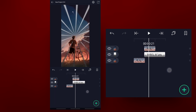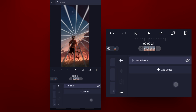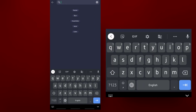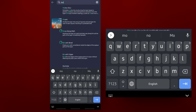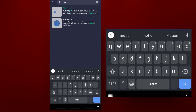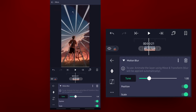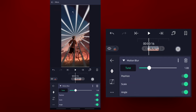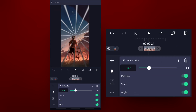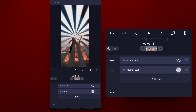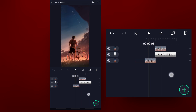Add motion blur effect. Add motion blur, enable it, and click OK.